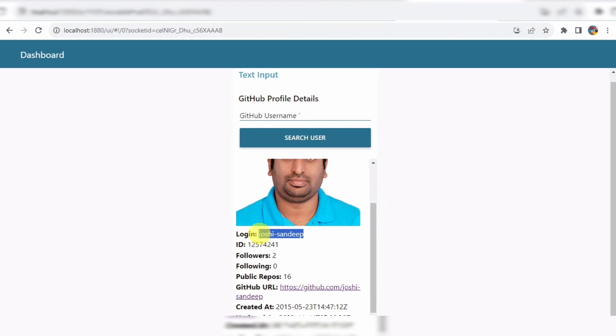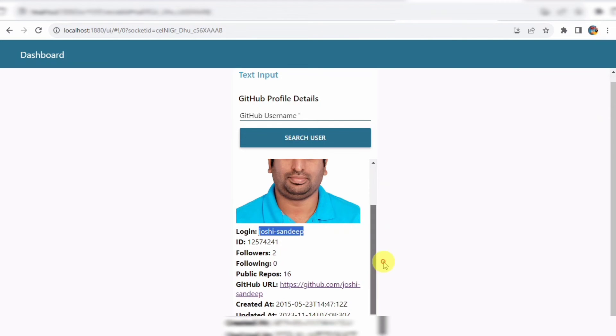It's fascinating to see how seamlessly the data flows from the user input, through our flow, and into the database, all within a few simple steps.